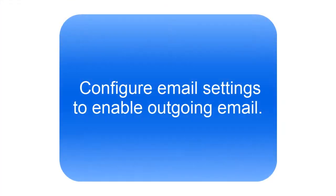Before any email can be sent, you need to configure your email settings to enable outgoing emails through Seller Cloud.